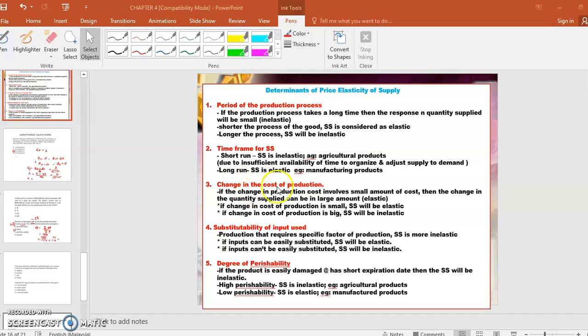Number 3 is change in the cost of production. If the change in production cost involves a small amount of cost, then the change in quantity supplied can be in a large amount, so supply will be elastic. If the change in cost of production is small, supply will be elastic, but if the change in cost of production is big, supply will be inelastic.